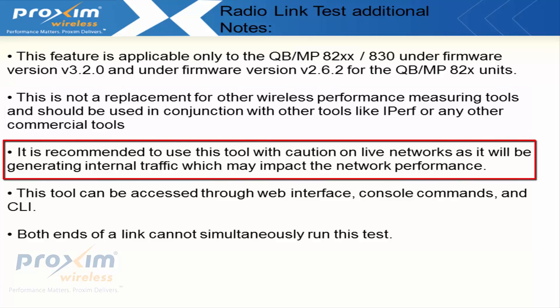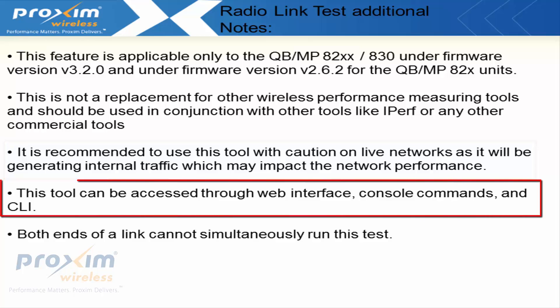It is recommended to use this tool with caution on a live network as it will generate internal traffic which may impact network performance. The best thing to do is either create a maintenance window or just be cautious that this may disrupt your traffic.